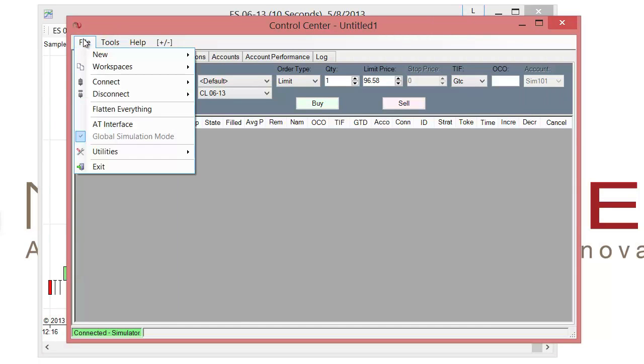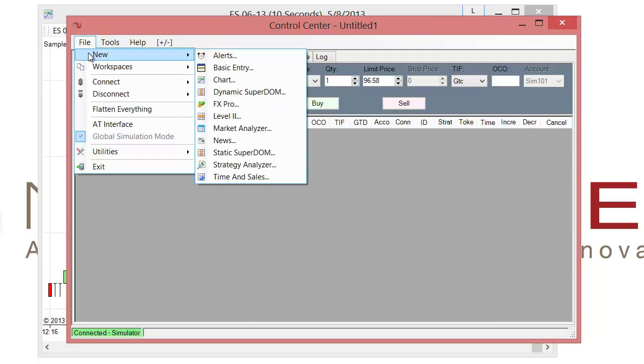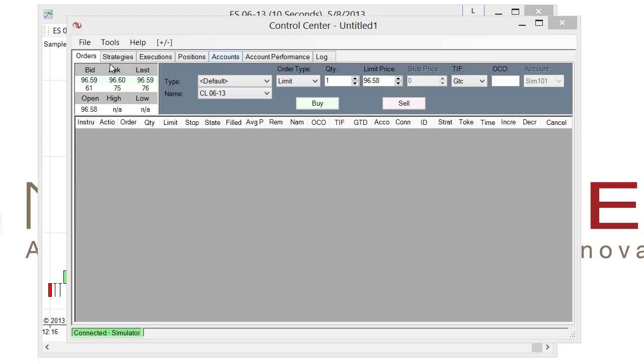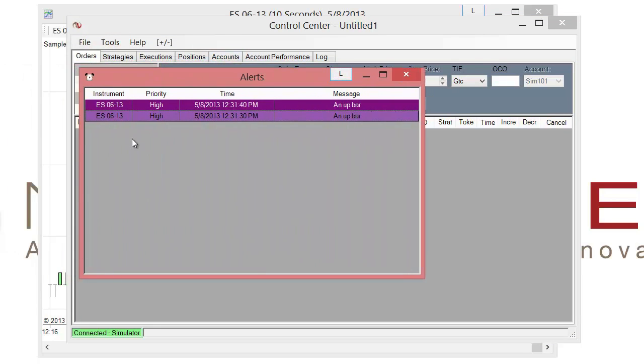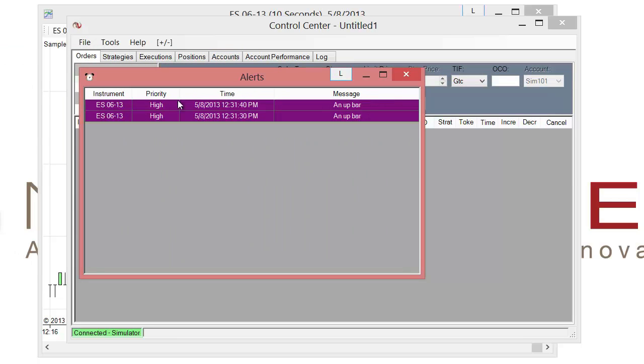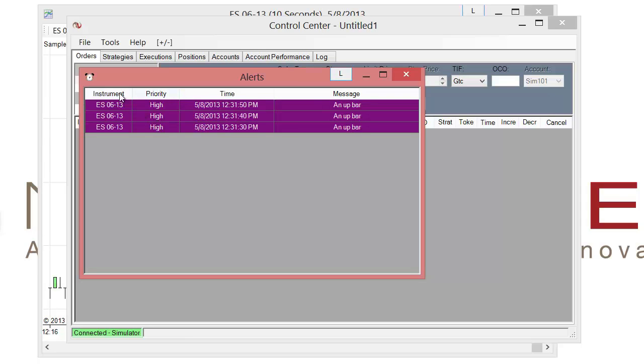so I'll go to file, new and choose alerts from the expansion. I can drag this over and we'll see that the alerts are coming through with that sort of whitish text and the purple background. Here we have the priority being displayed. And again, every 10 seconds, we'll get the same message that comes through.